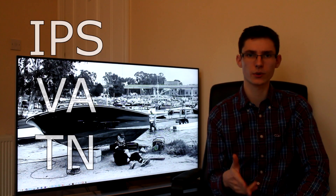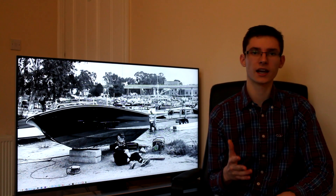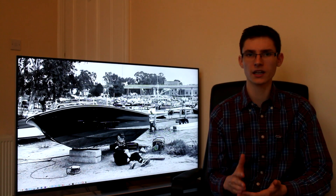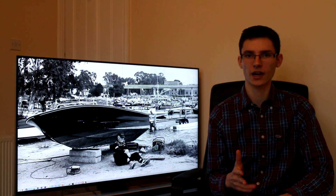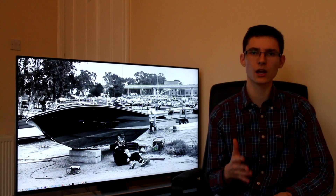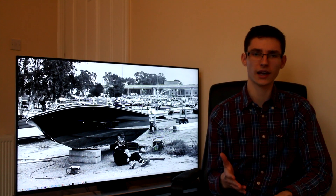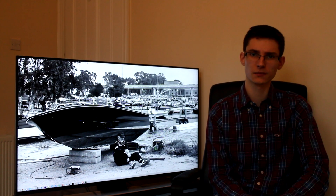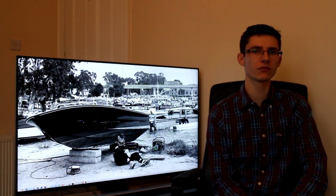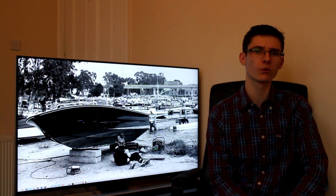TN stands for twisted nematic. These are actually quite often the cheapest monitors you can get. They are very good at gaming. The reason for this is that they're pretty quick to actually refresh the image — in fact they're quicker than any other monitor panel type. This means you can get higher refresh rates, like 120 or 144Hz. You also get quite a low response time, which means it's going to be easier to play games without seeing any noticeable lag or stutter when you're moving your mouse.